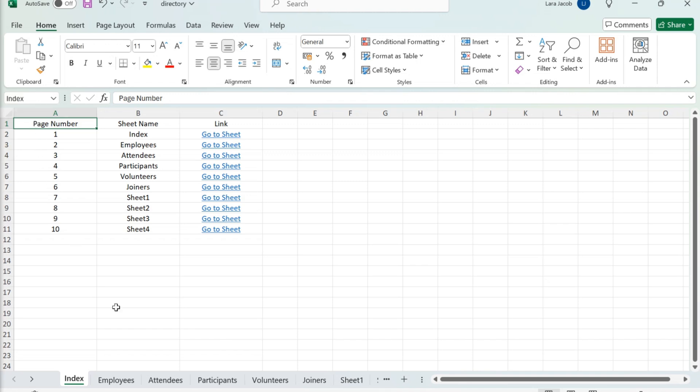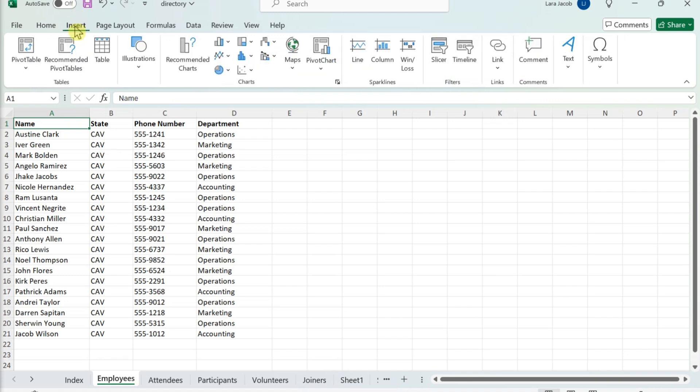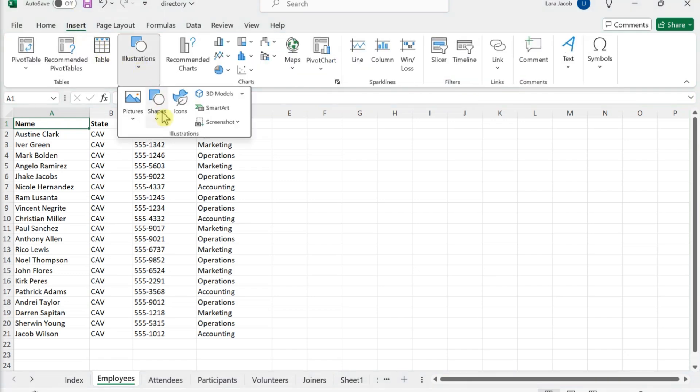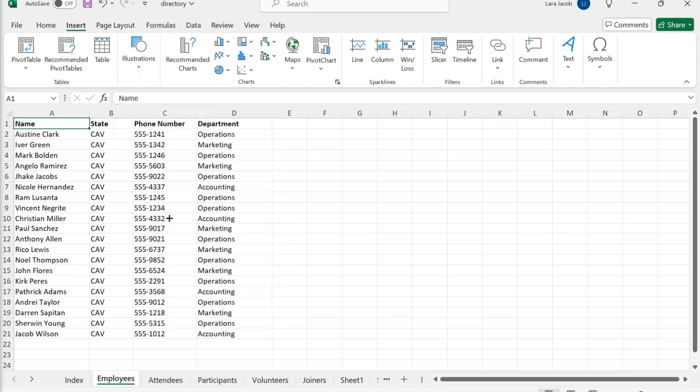Click any of the sheets in your workbook. Click the Insert tab. Click the Illustrations menu and select Shapes. Click the shape for your button. Click the location where you want to place the button.